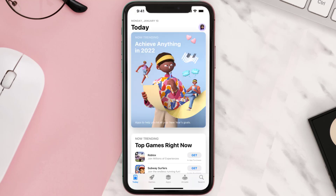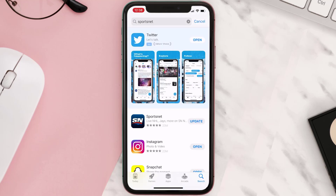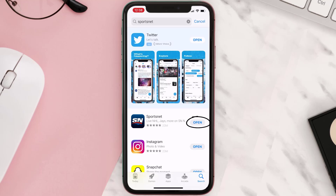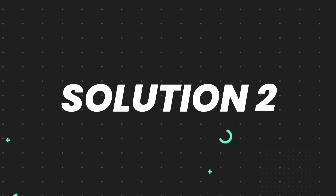Open up the App Store on your device and then tap on the search icon in the bottom right corner. Search for the app and if you see the update button right next to the app name, simply tap on it to make sure you're running the latest version. But if you still encounter this issue, move on to the next step.